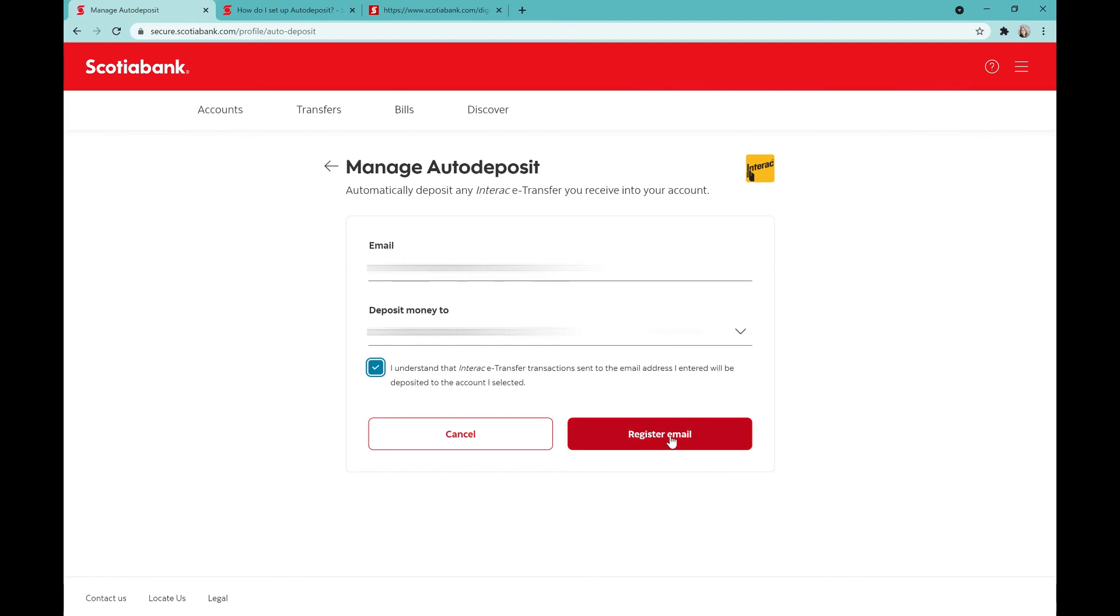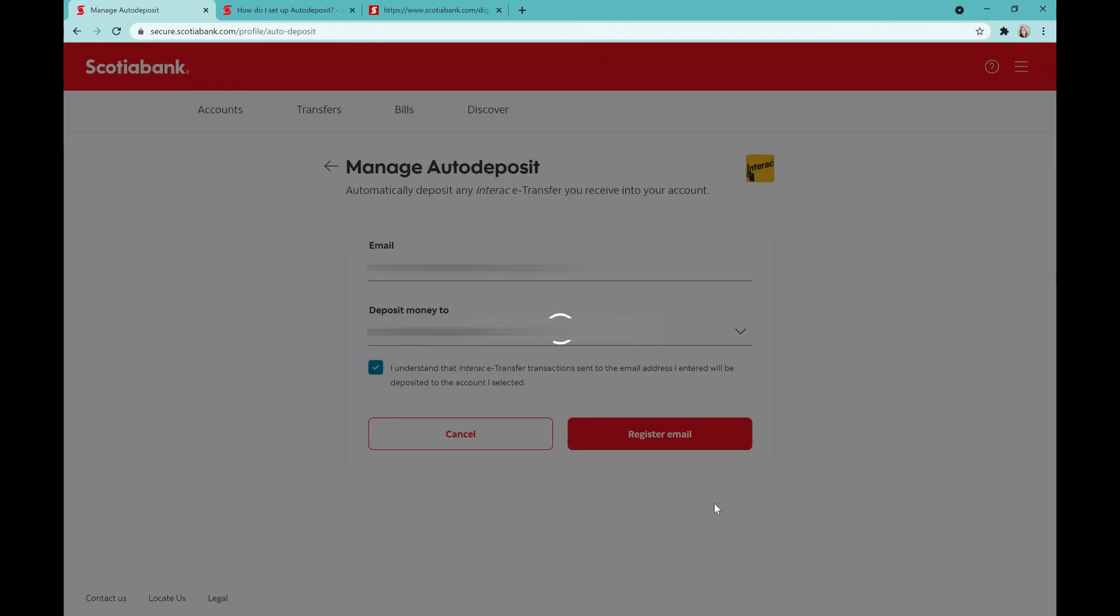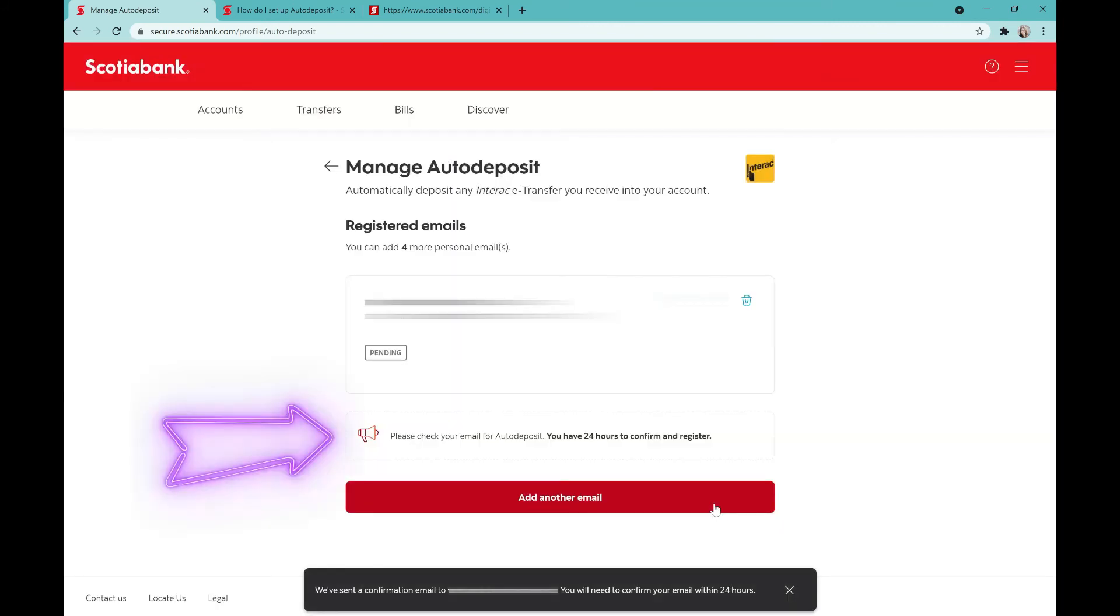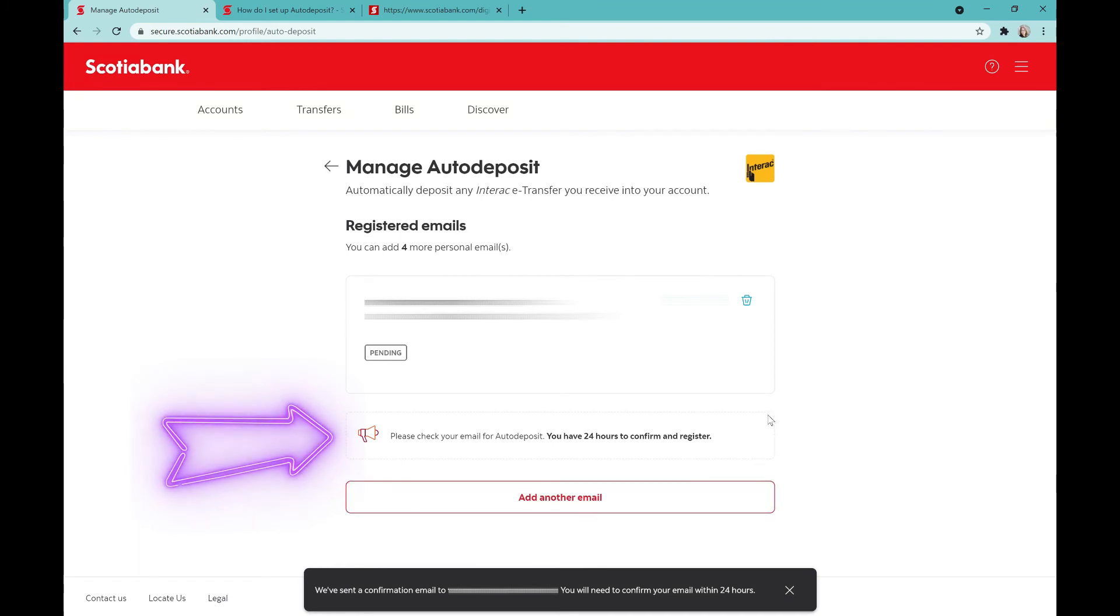Once I click that register email button, it's important to note I need to go into my email and click on the button that's been emailed to me. If you don't see it in your main inbox, then you're going to need to check your spam folder.